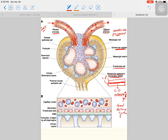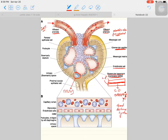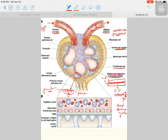Above the basement membrane there are special types of squamous cells called podocytes. The podocyte has a nucleus and foot processes. Between the foot processes there is a gap called the filtration slit, and there is a membrane across this slit called nephrin, which helps in ultrafiltration.